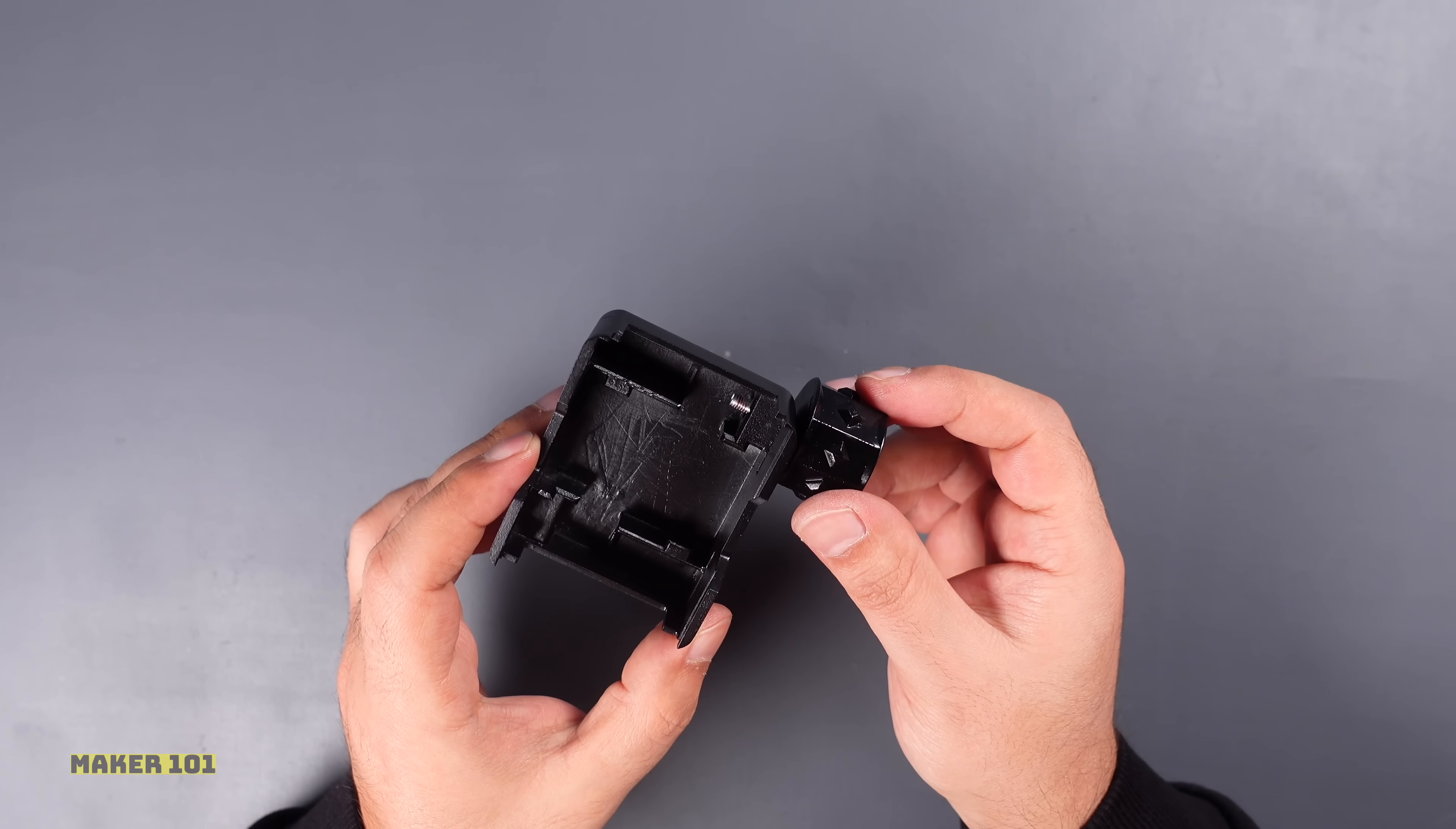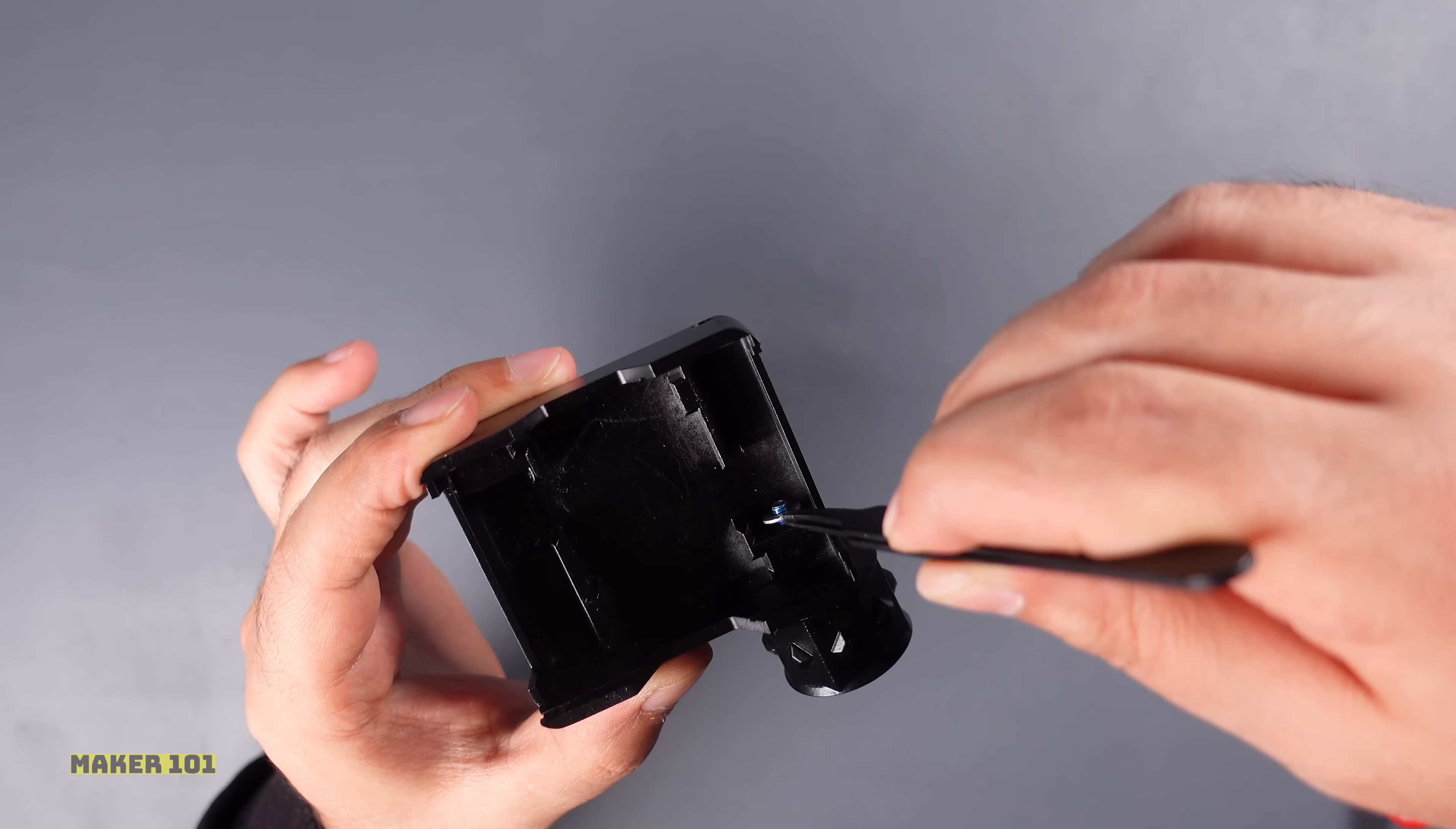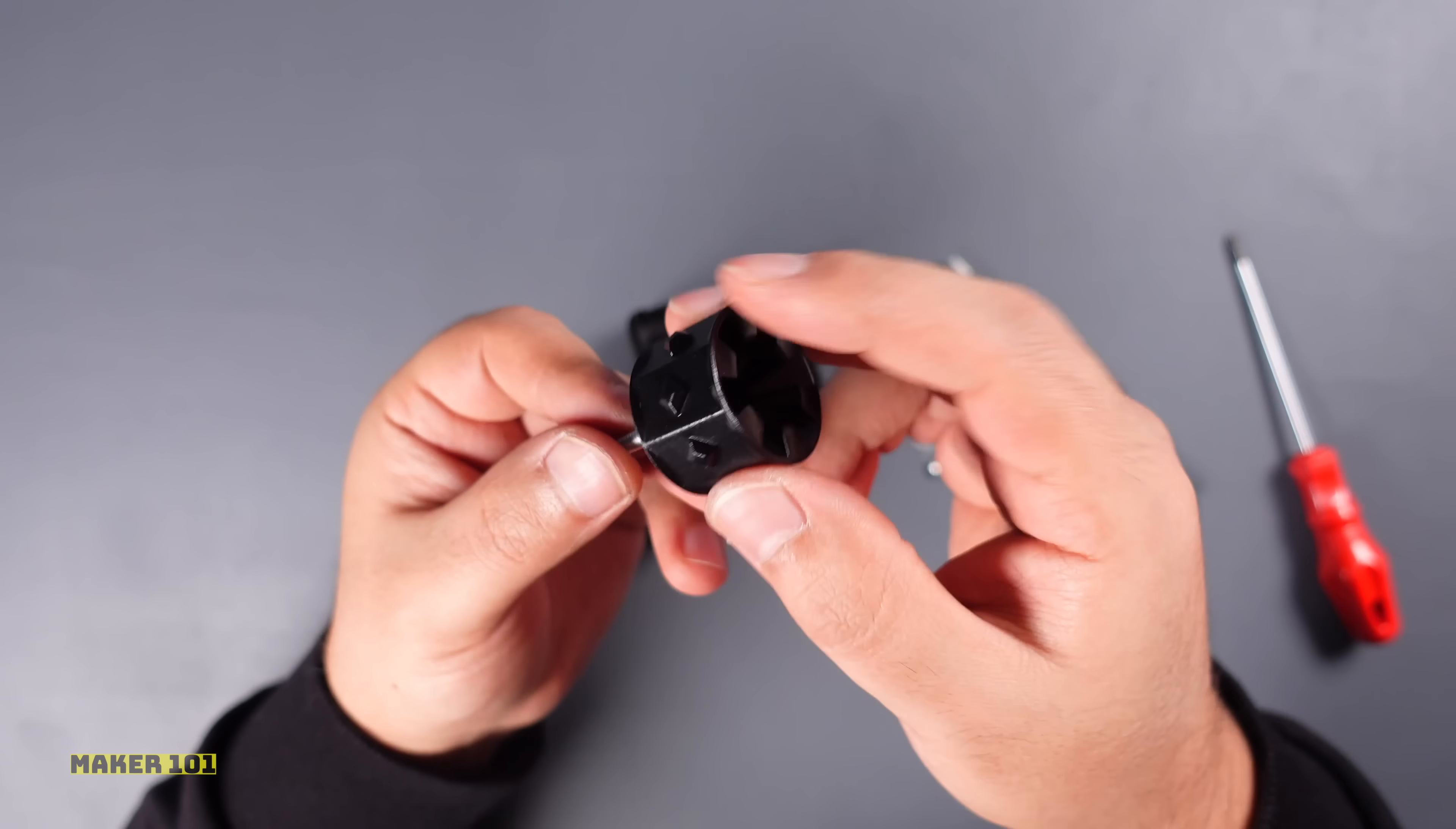The nuts loosen while the wheels are turning. So I found a solution by using some thread locker. Surely there are people who use different methods. The link to the page where the 3D parts are shared is in the video description. You can take a closer look.